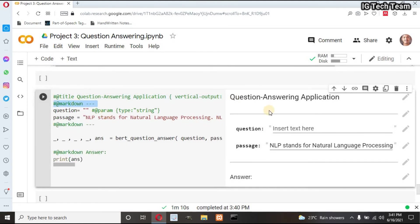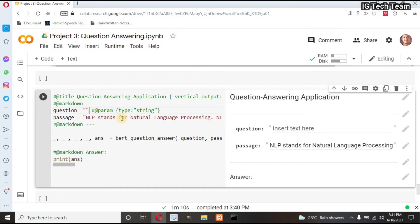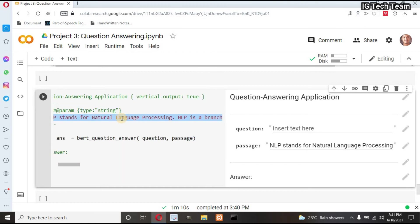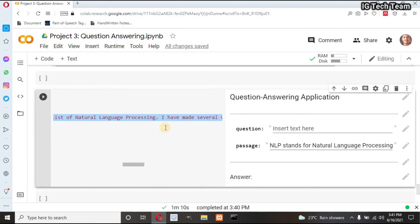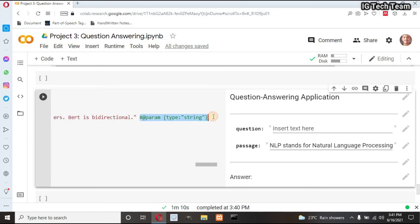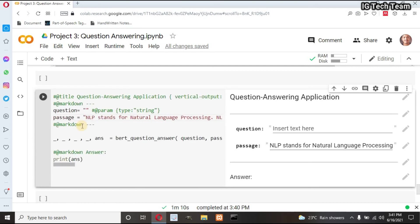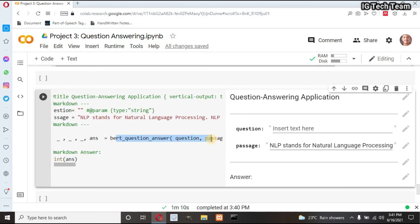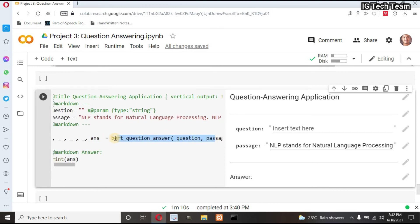This statement draws horizontal line. I have one variable question which is empty right now. I have to add this code at the last, and this is my passage. Here also, I have to write this code—that is, I have to set type as string. Again, draw horizontal line. Finally, I have to call my function.